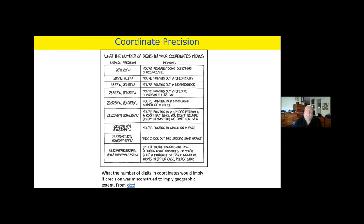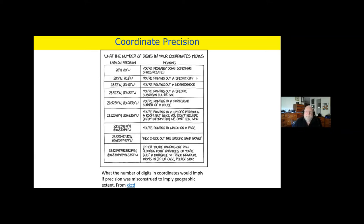If we talk about coordinate precision — what do the number of digits in your coordinates actually mean? A lot of people look at precision and try to use that as accuracy, which is problematic, particularly when values come out of ArcInfo or similar tools with 10 decimal points. This is from XKCD, a scientific comedic site. You're doing something space-related if giving a coordinate to a degree, but if you go right down to dozens of decimal points, it says you're either handing out raw floating-point variables or you've built a database to track individual atoms — in either case, please stop.